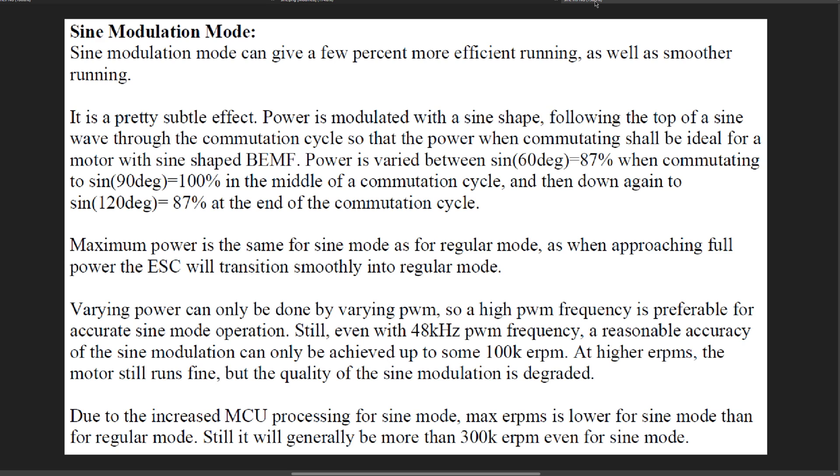Sine modulation mode can be a few percent more efficient running as well as smoother running. It is a pretty subtle effect.